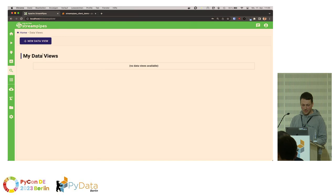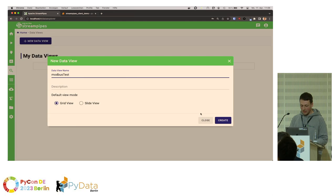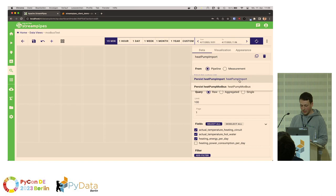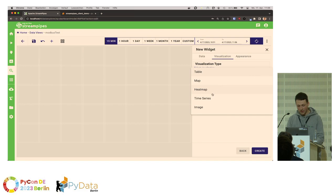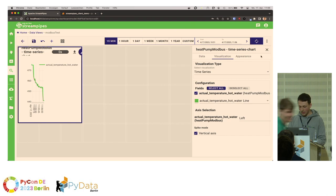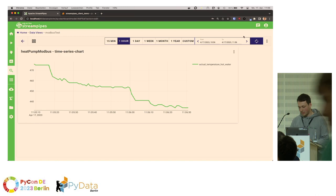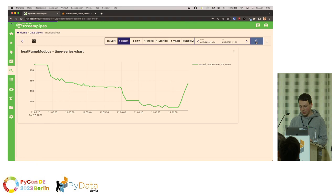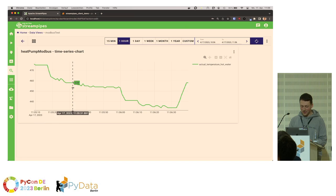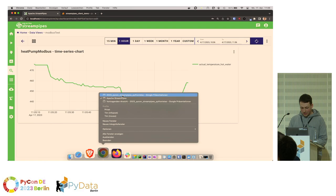Data is now flowing into StreamPipes. We can now create a visualization — select the proper data source, which is the one I just created, and then select a type of visualization. A time series is the most straightforward option. You get a nice chart directly where you can select a time window to view. You can just see the actual temperature that your device is sending.